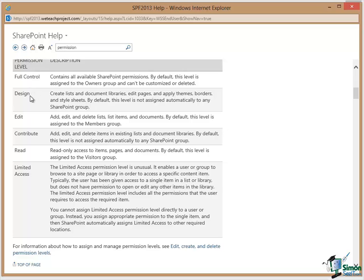There is then a Design level where users who have that permission level can create lists and document libraries, edit pages, applied themes, borders, and stylesheets.